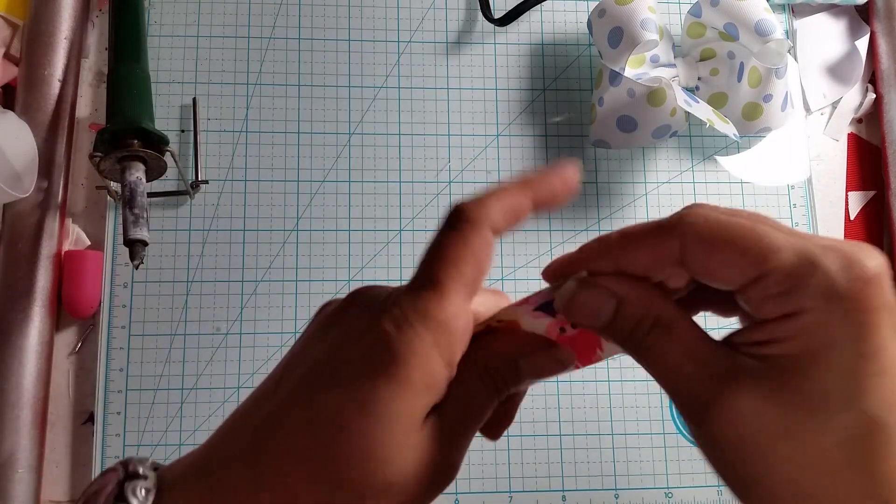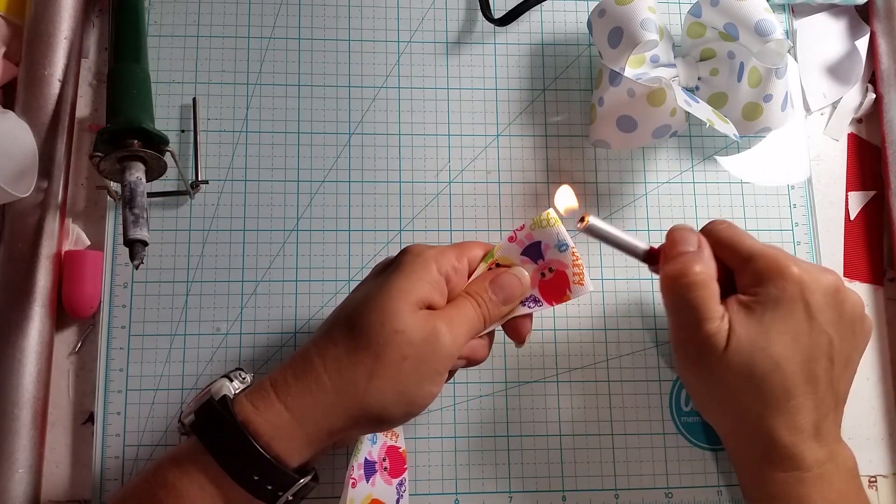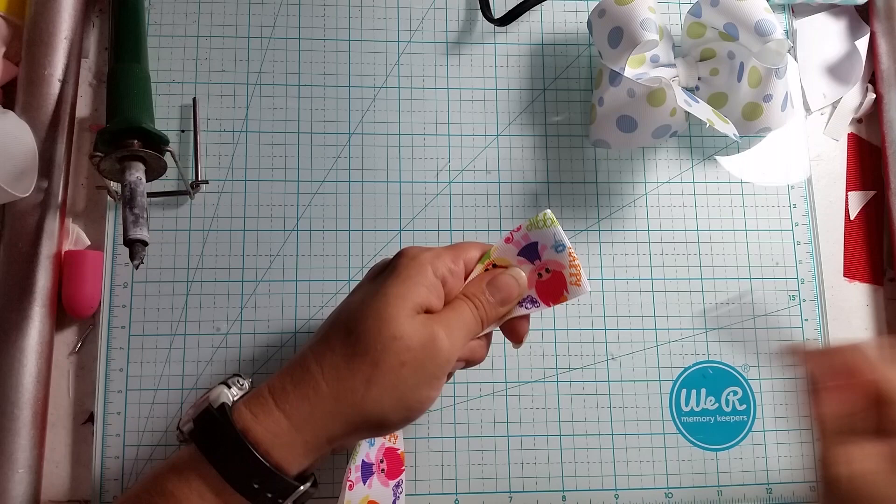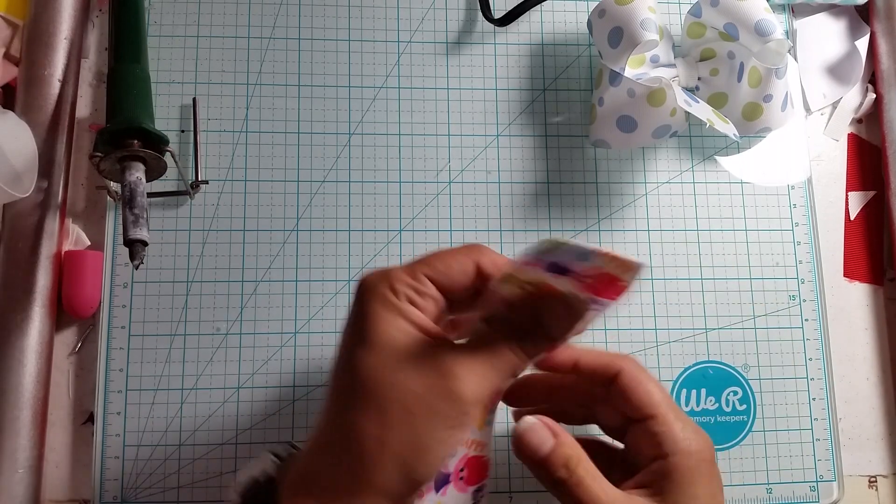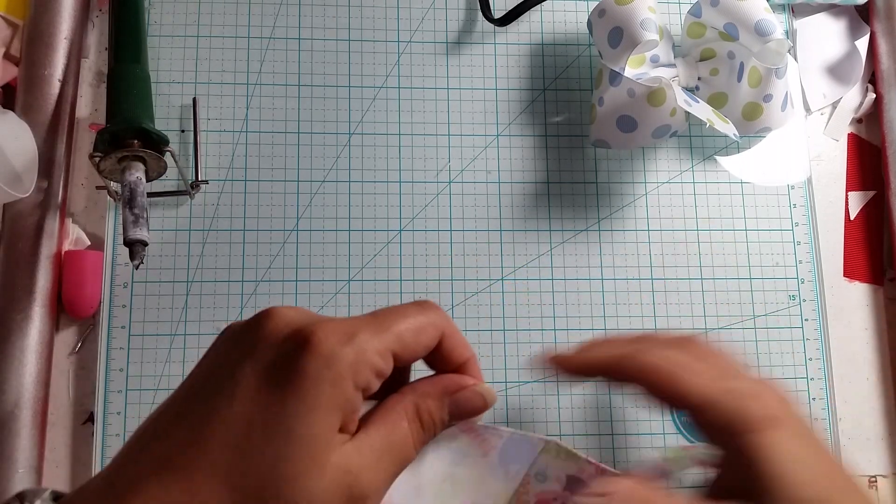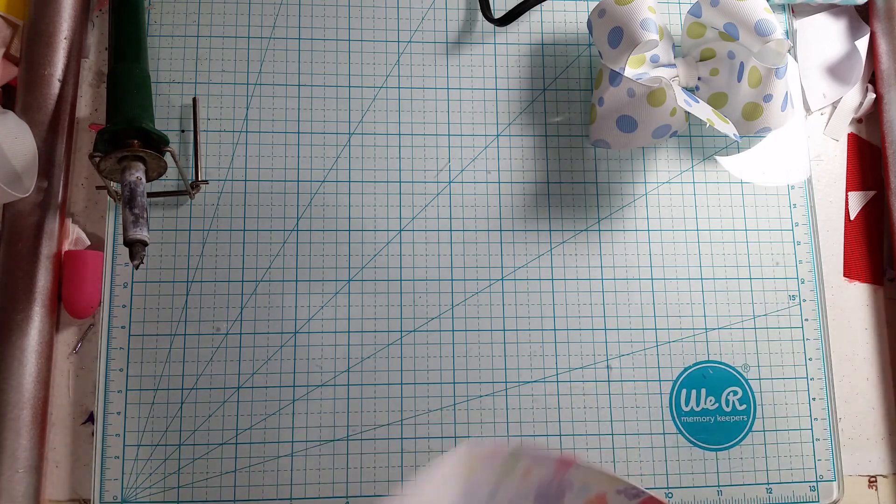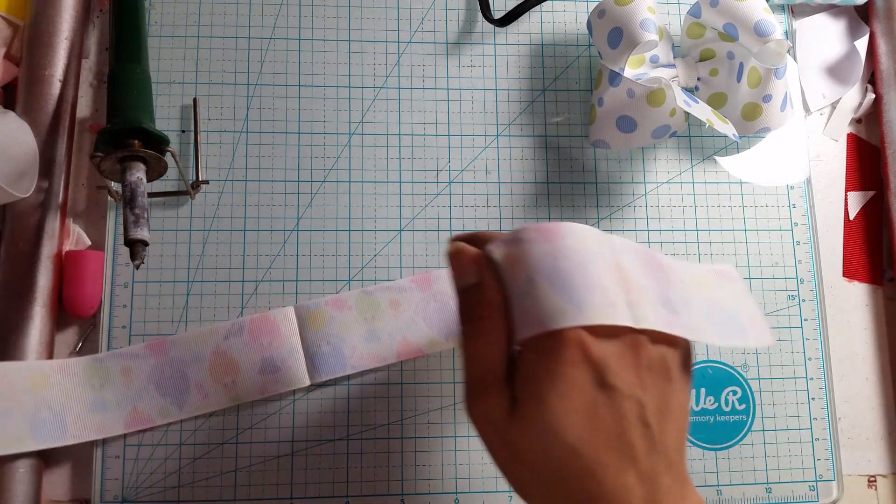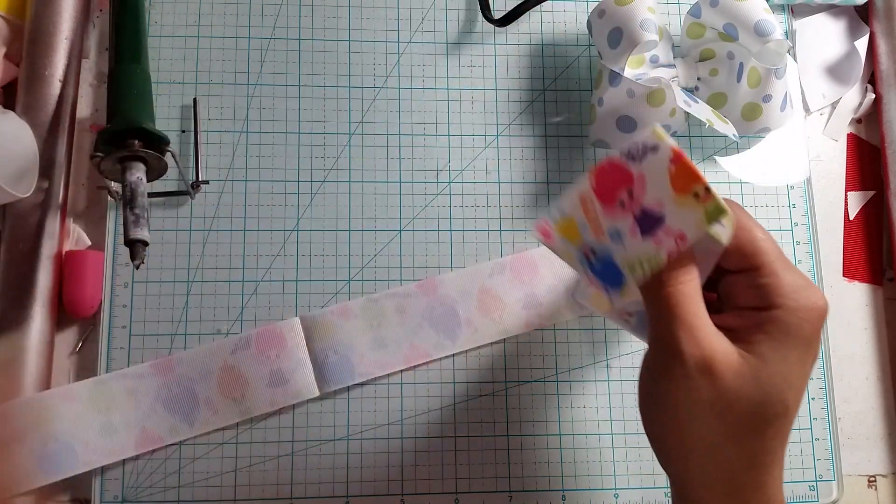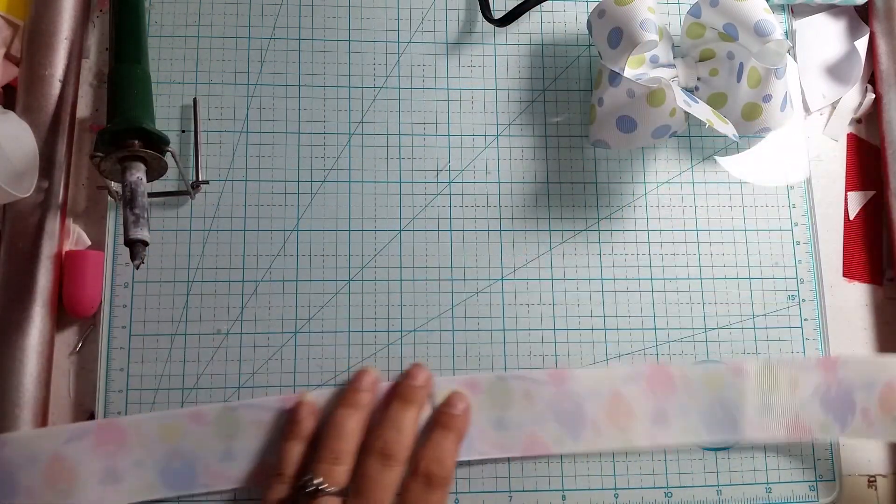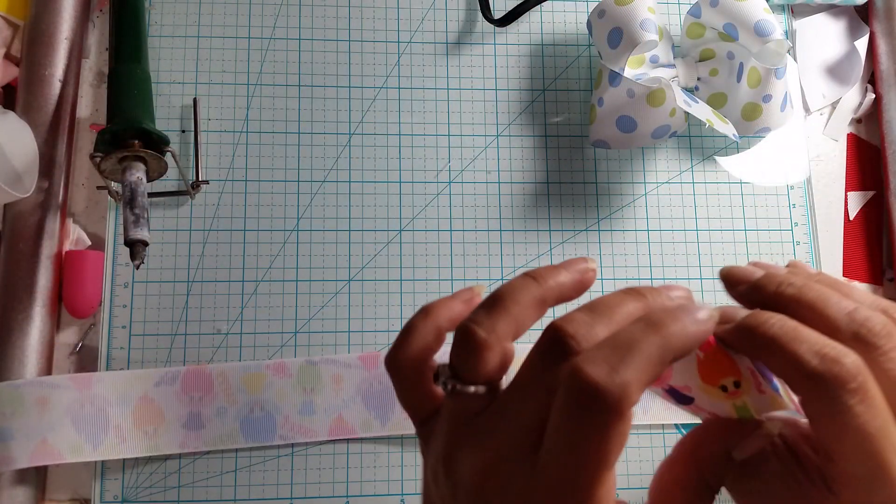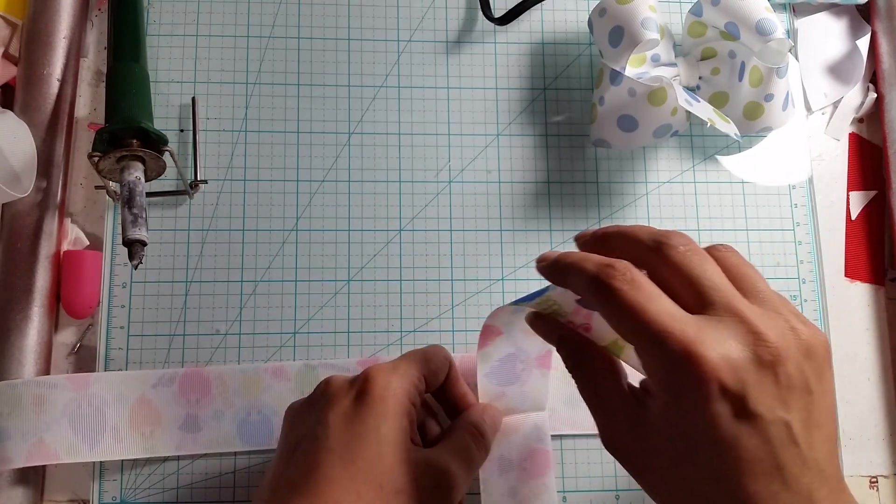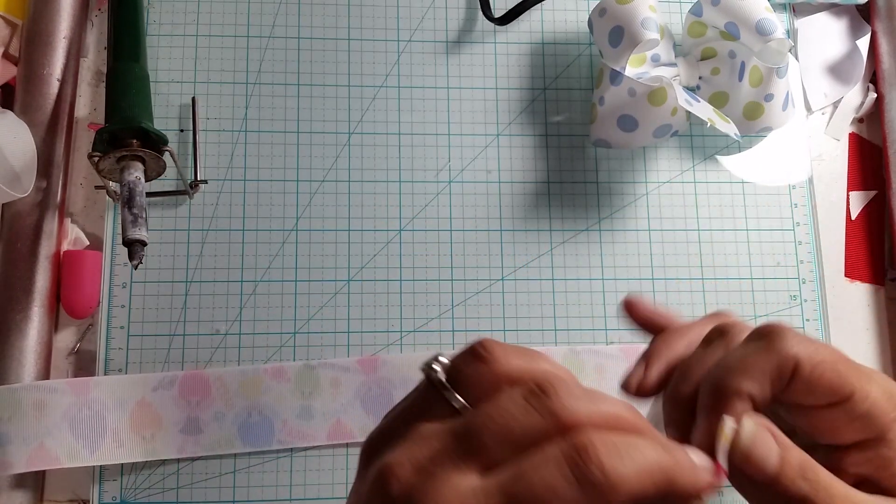I'm going to get another crease right there and heat that. Now I do make these similar to the way I make my jojo because it is so much better. What I want to do is I want my end here on my right because I always work that way.